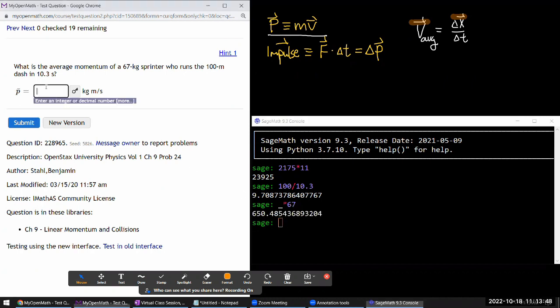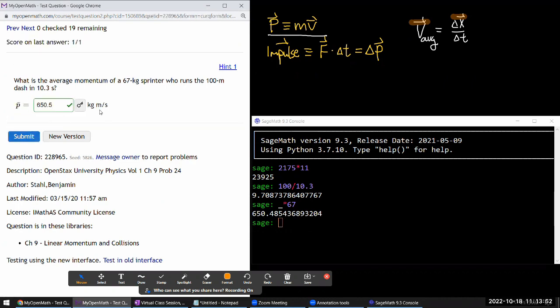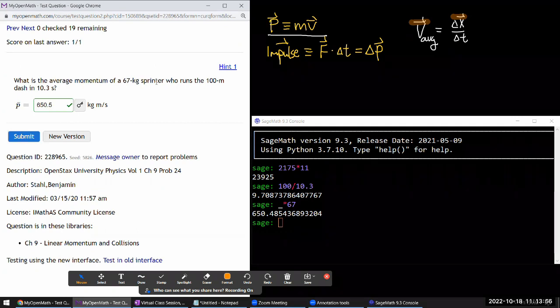Average velocity is 100 divided by 10.3. Multiply that by 67 to get approximately 650.5 kg·m/s. If this had been a marathon on a curved track, average momentum would be difficult to calculate without knowing the full track.